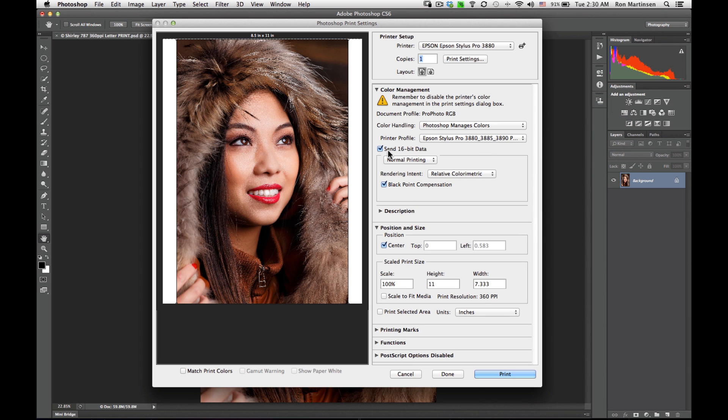We want to send 16-bit data. Honestly, it doesn't make any difference in print quality from what my eyes can tell, but it sends more data. Maybe in the future that could be a good thing.